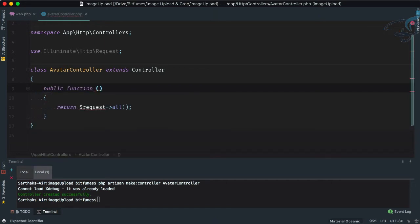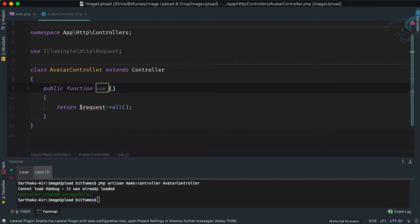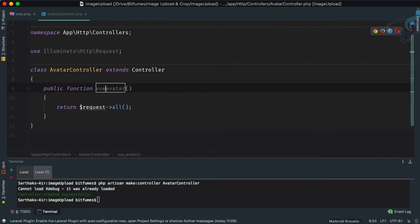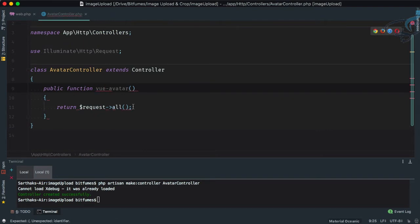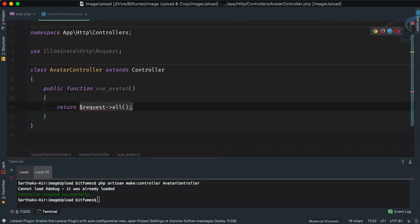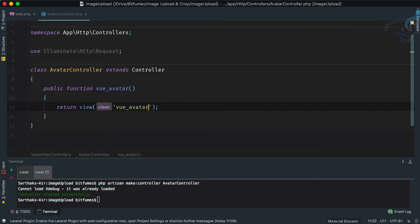Let's create a new function. The function name we decided should be view_avatar — note that inside a controller a hyphen does not work, so we use underscore. Now we're going to return a simple view called view_avatar. I'm keeping all these names the same so they're easy to remember.